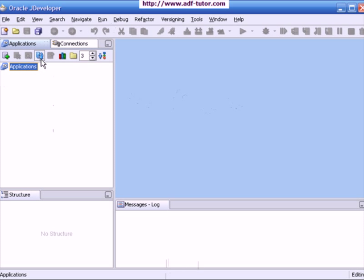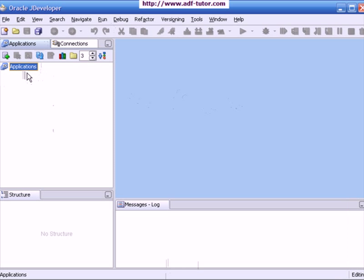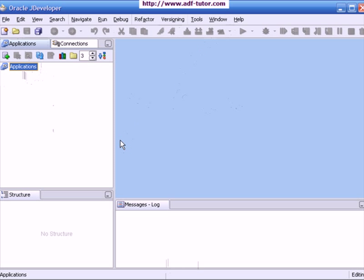So, you are basically working with this application navigator for working on any application. You will see the different menus on the menu bar and this is your work area.